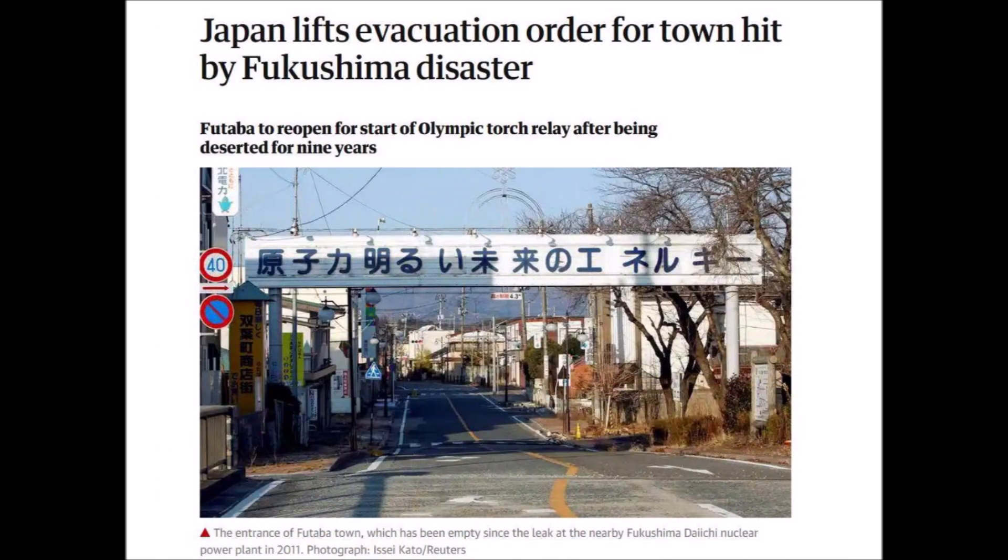The city of Futaba, four kilometers west of the Fukushima plant, was evacuated after the nuclear meltdown. Areas further away have partially recovered and the government has declared them safe. Futaba was supposed to reopen for the torch relay of the Tokyo Summer Olympics after being deserted for nine years, but the Japanese government decided to exclude overseas spectators due to COVID-19. Some residents think their hometown may never return to normal.